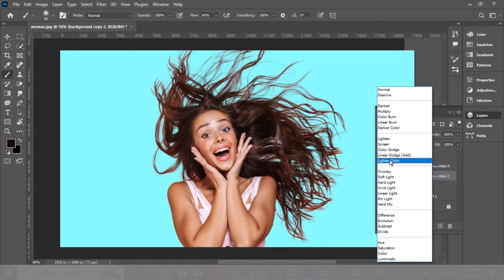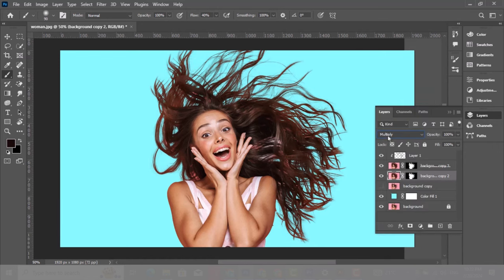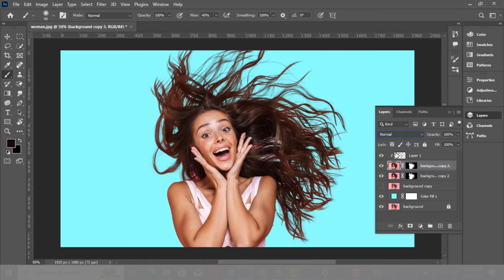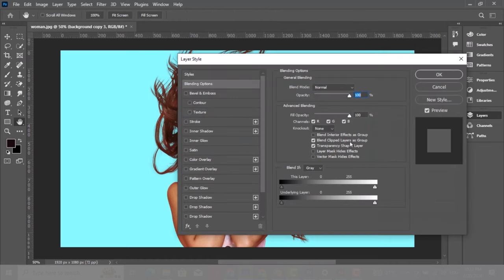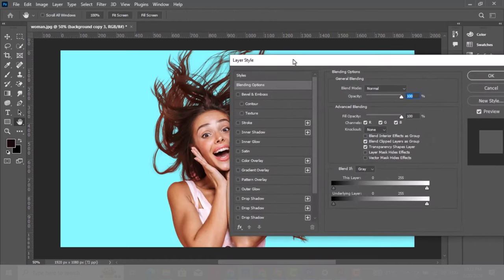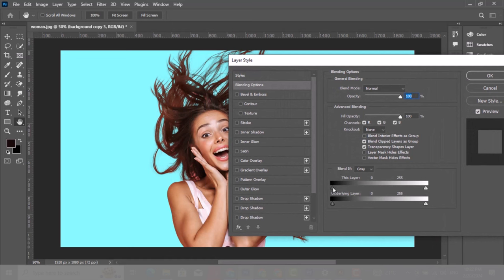Choose this layer, double click to go to blending options. Take this slider from left to right. Hold Alt and click to break it apart. Follow this process.